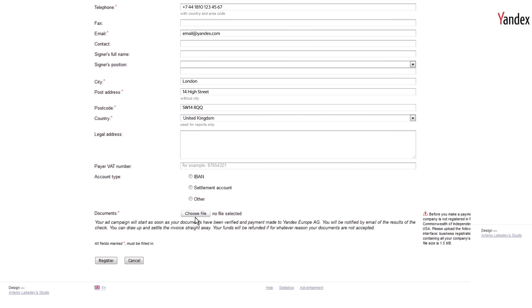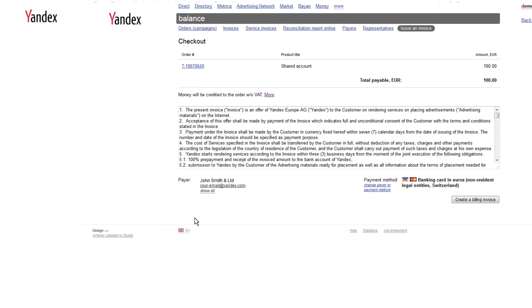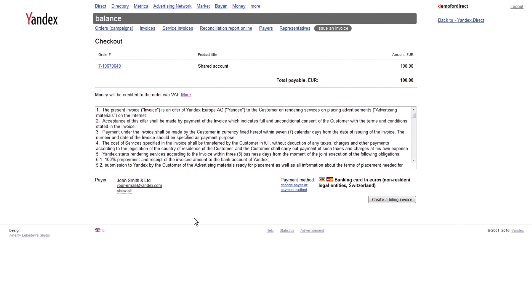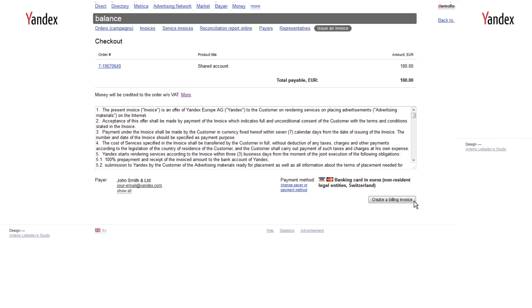On the next page, you will see the payment amount and the payment method. If necessary, you can change the payer or the payment method. If everything is correct, click on Create a Billing Invoice.